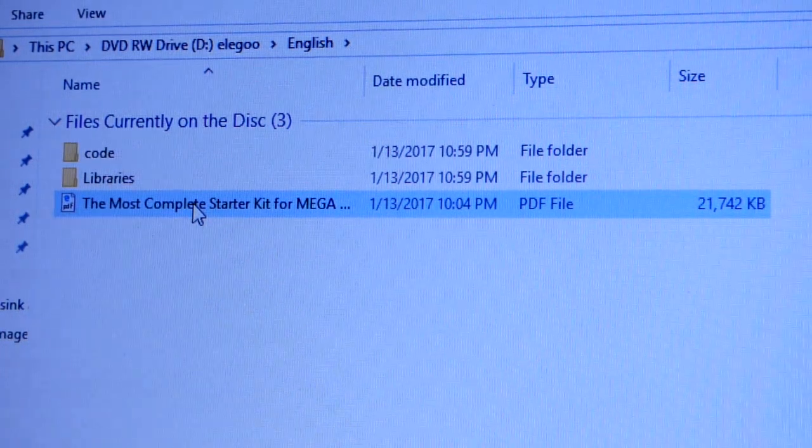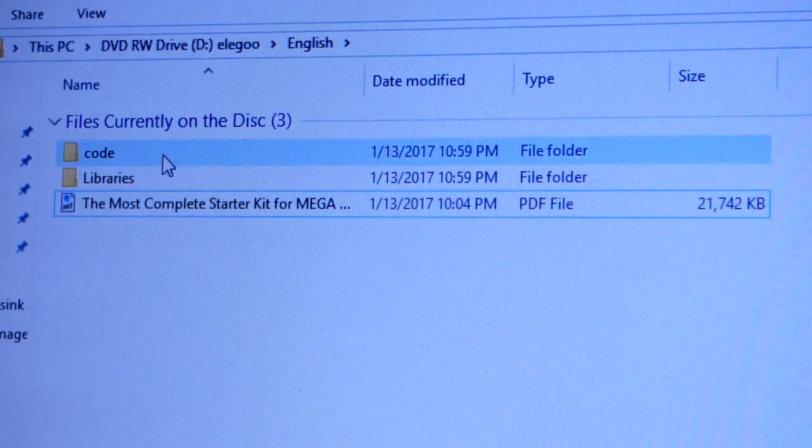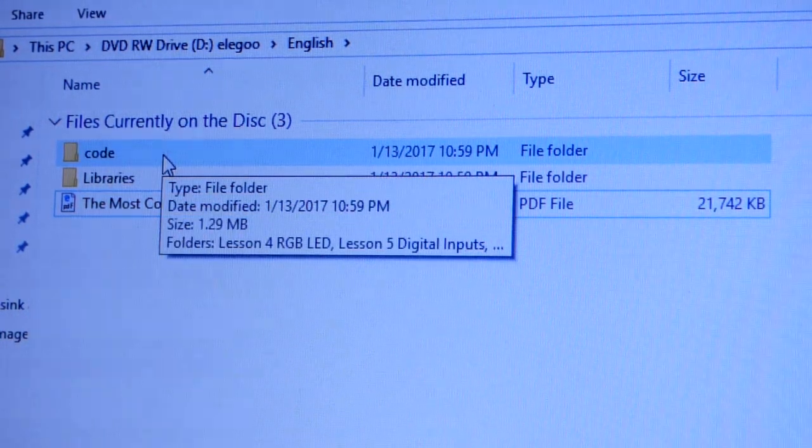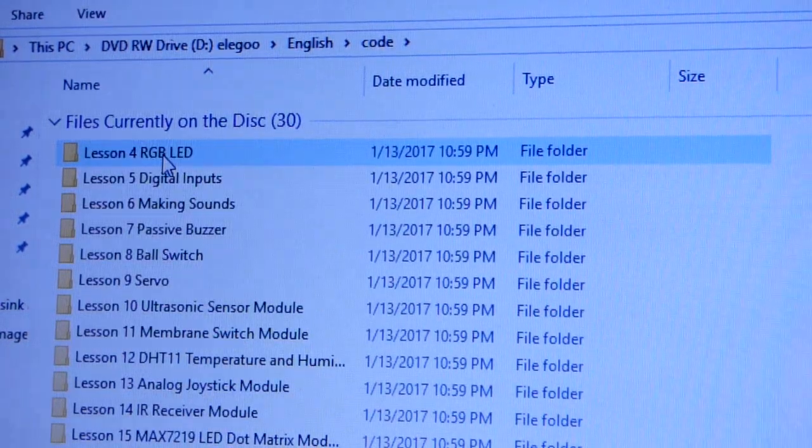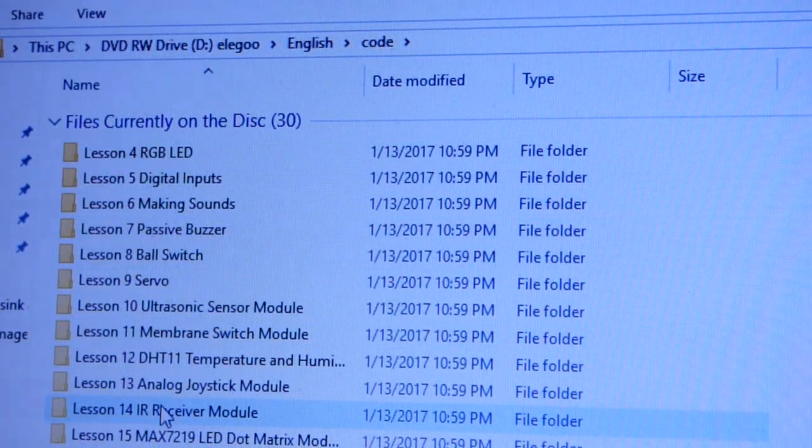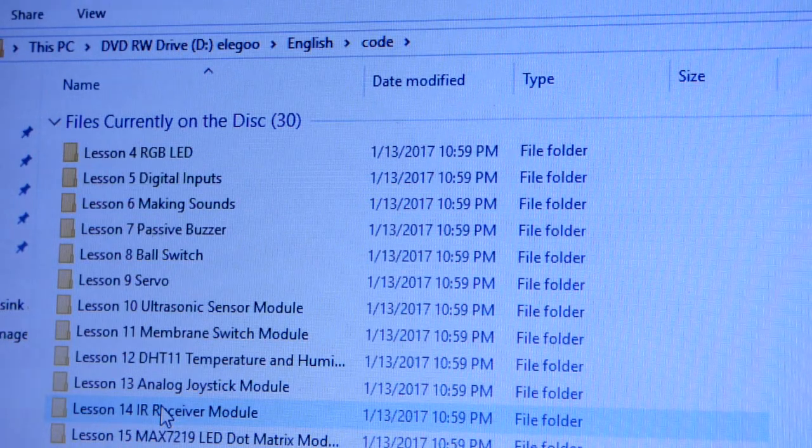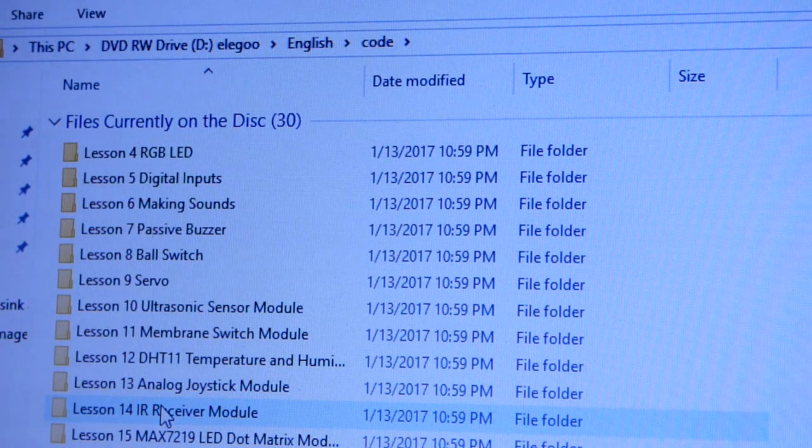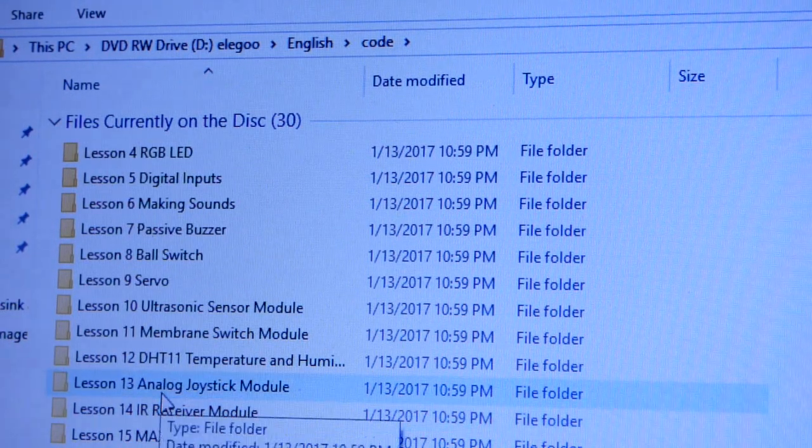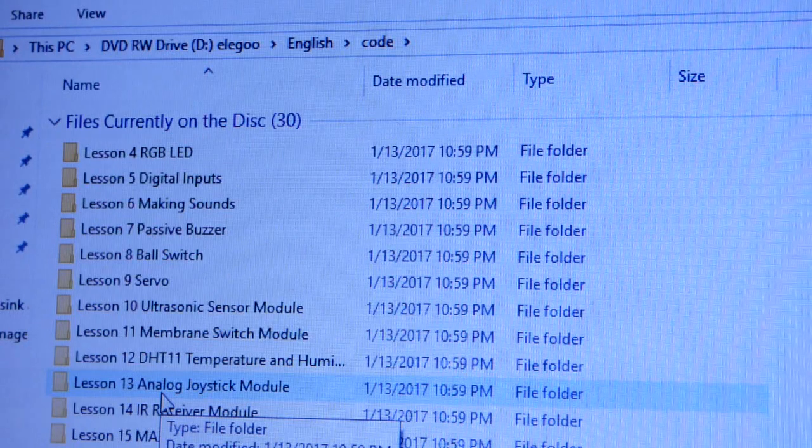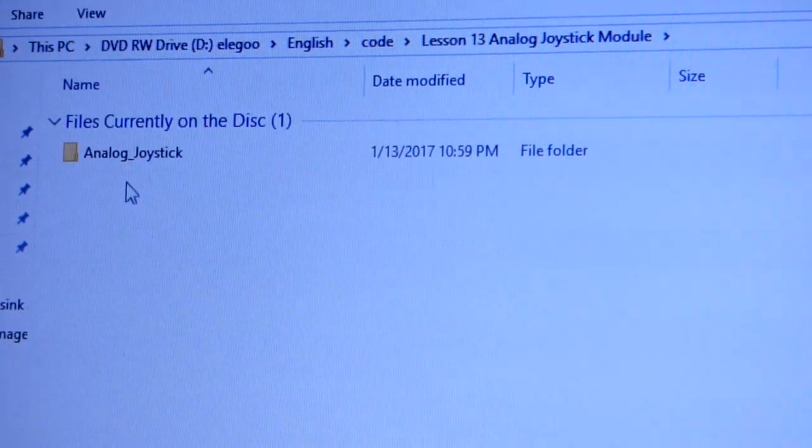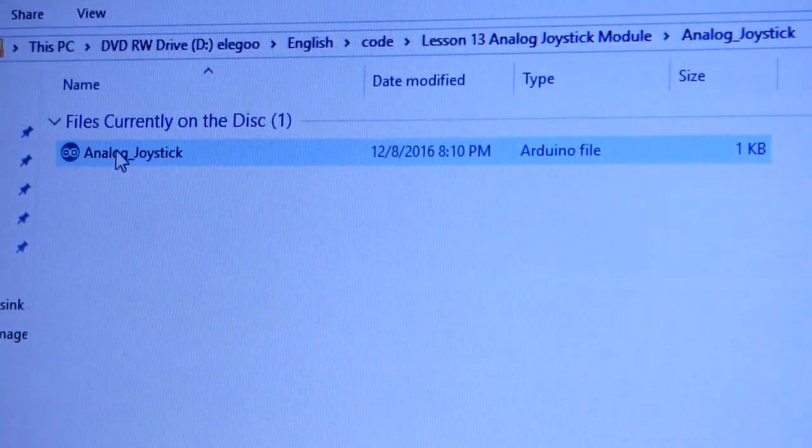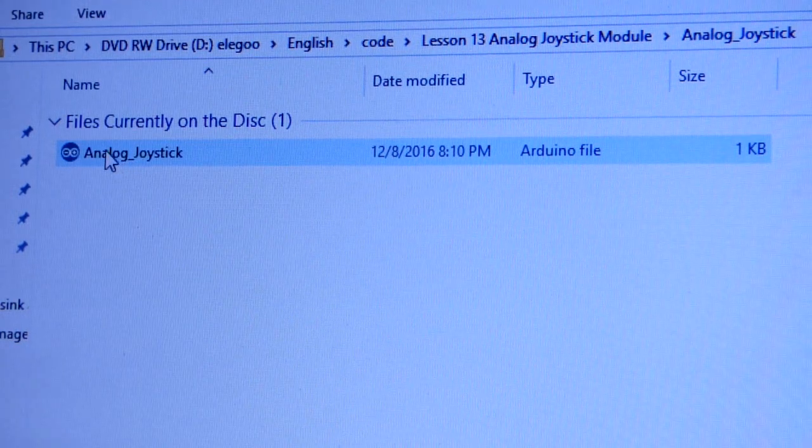That gives you the lesson plan. All we have to do now is go to code. It's Lesson 13 Analog Joystick Module. All we have to do is double-click that, and this will open up the Arduino software.